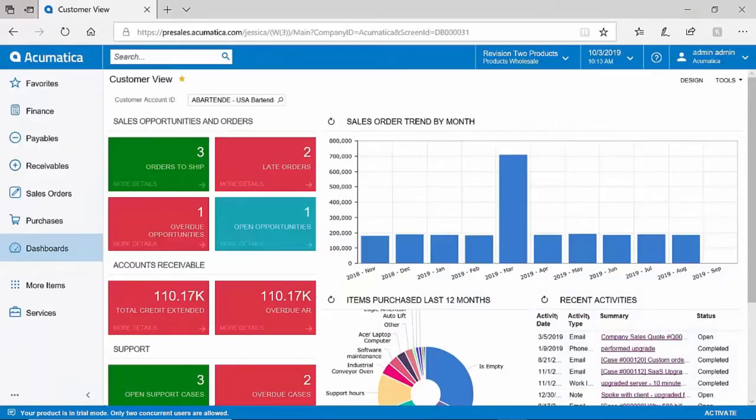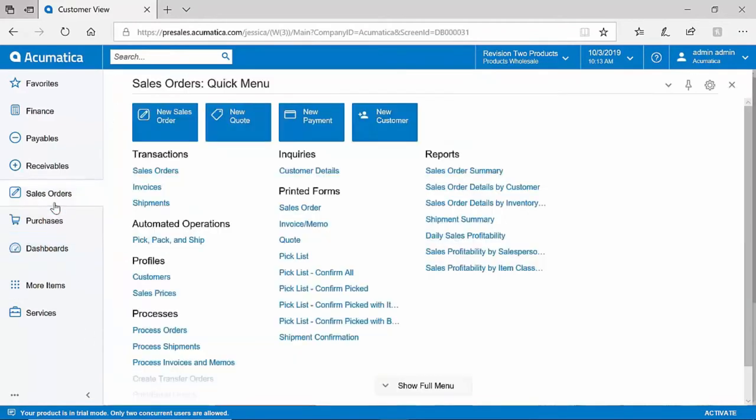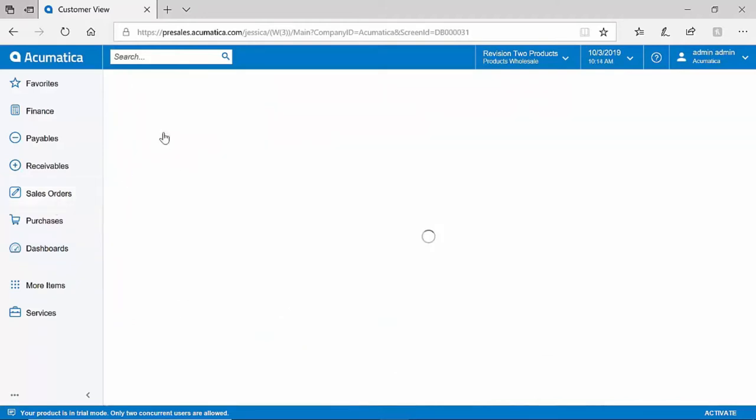Acumatica supports businesses of all types, including distribution, manufacturing, construction, project-based, e-commerce, and more. I will walk through a workflow example that many common businesses experience, which includes an order-to-cash transaction. To do so, I will create a new sales order.